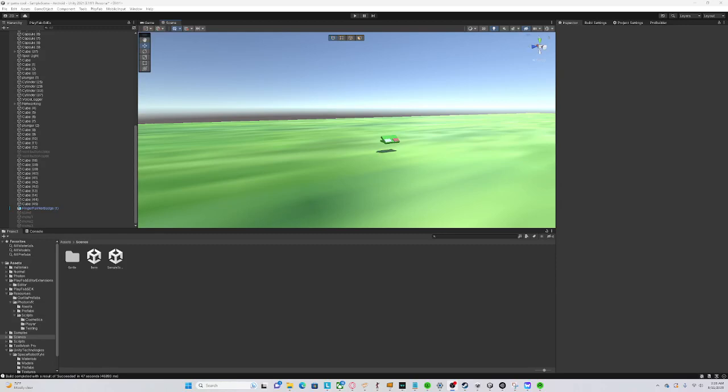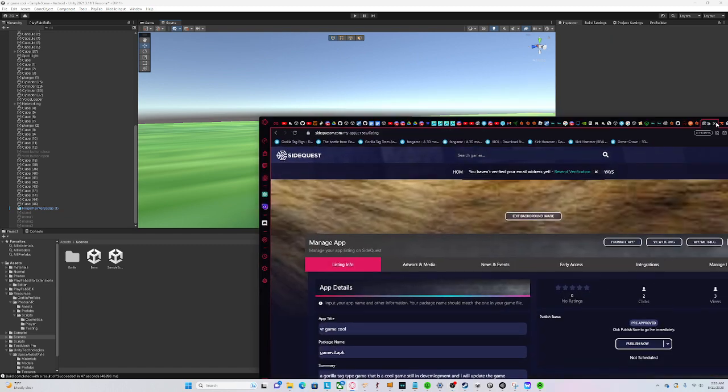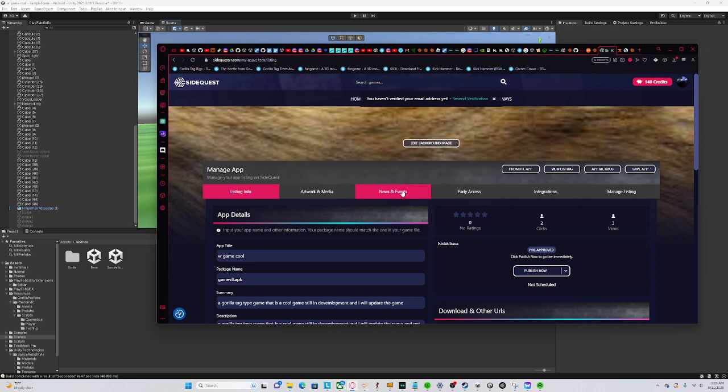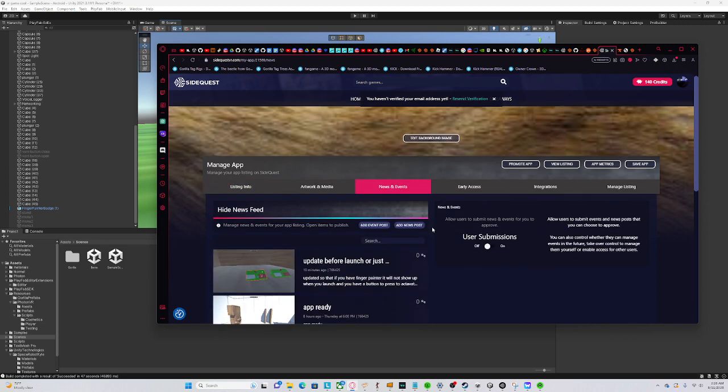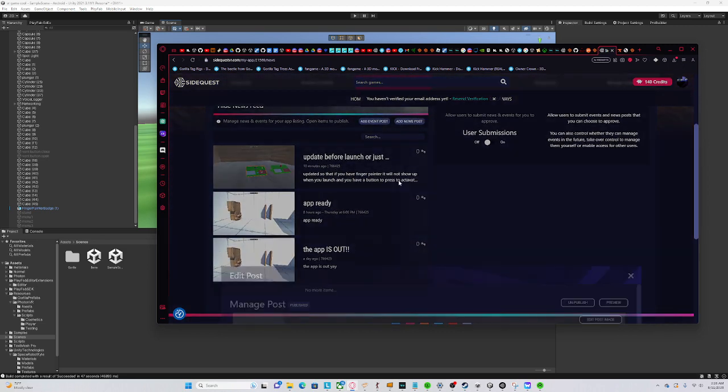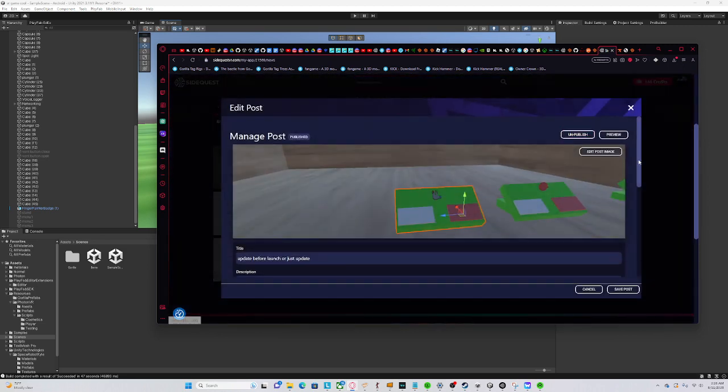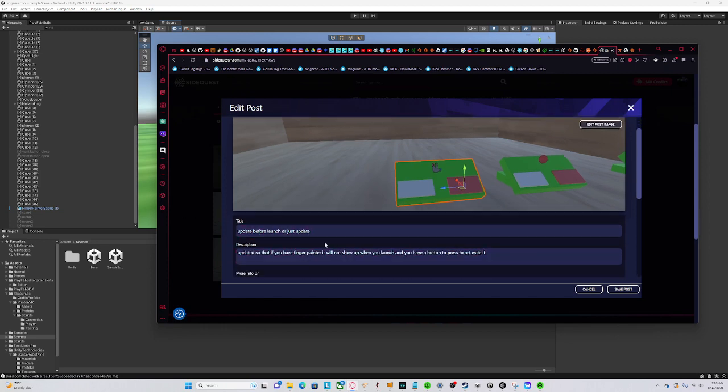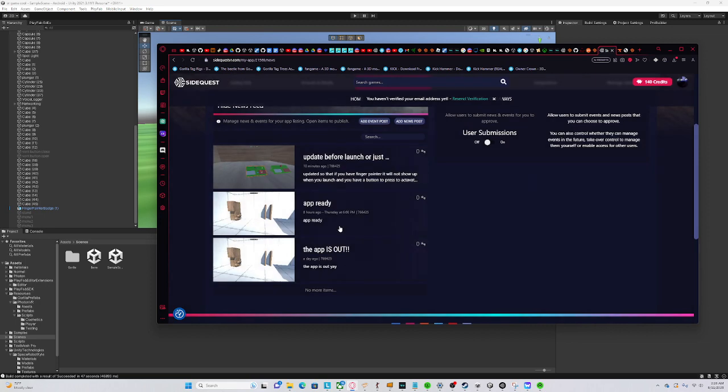Hello guys, welcome back. I'm about to post my game. It says pre-approved, so it may be done, but I posted an update for launch, or just an update. I don't know if it's going to be an update or if it's going to actually be a launch.